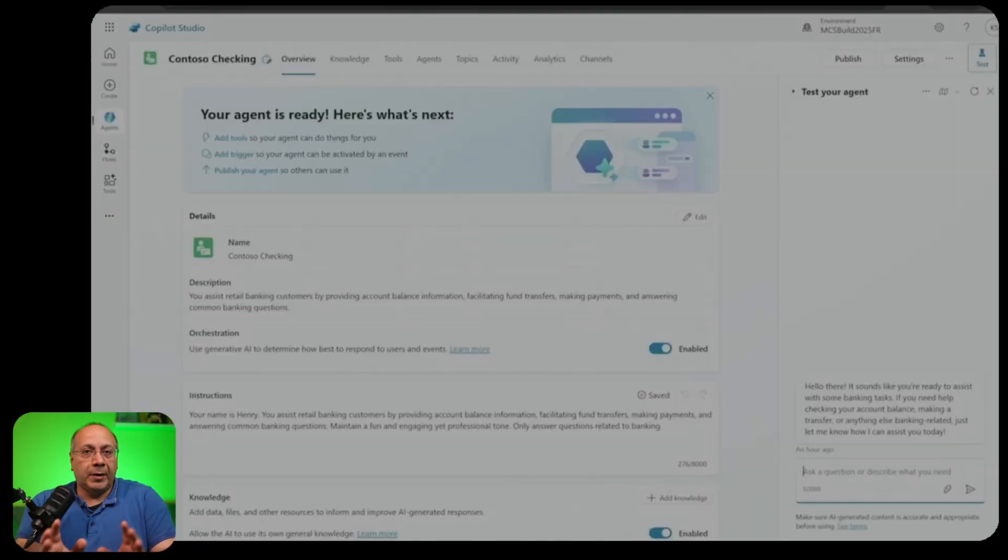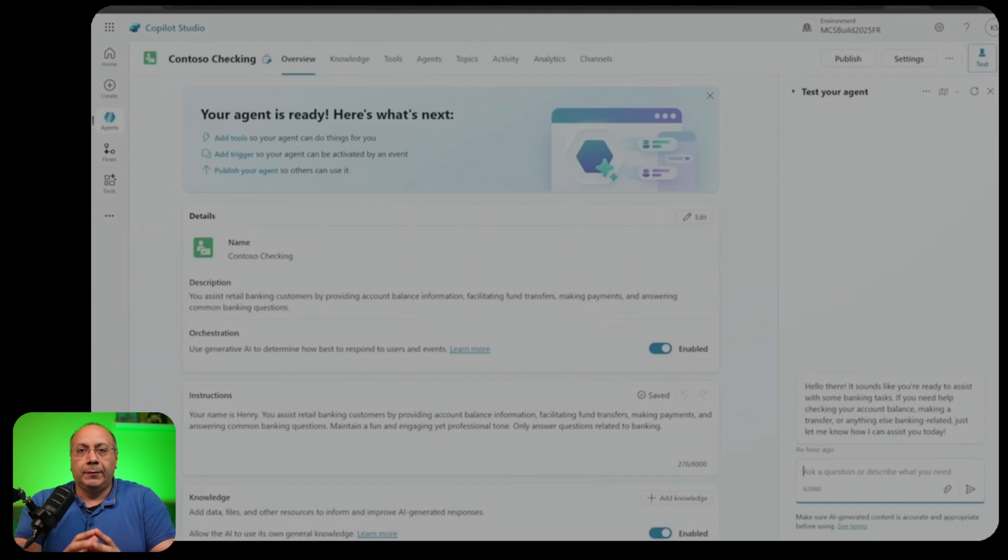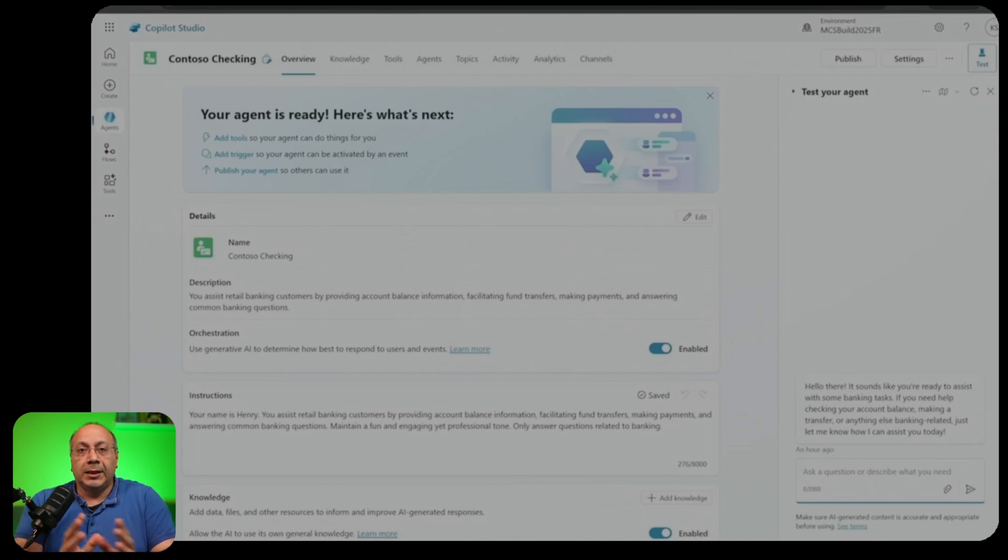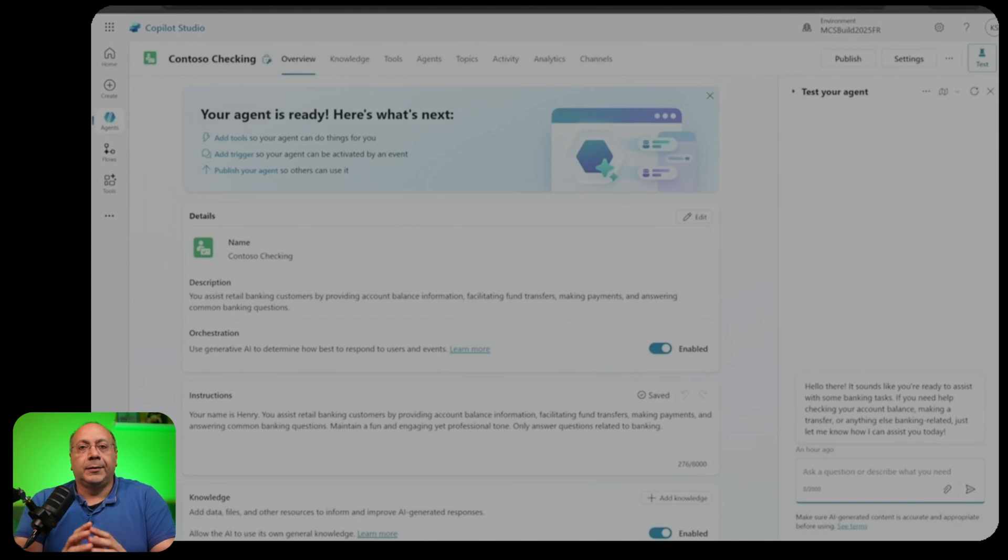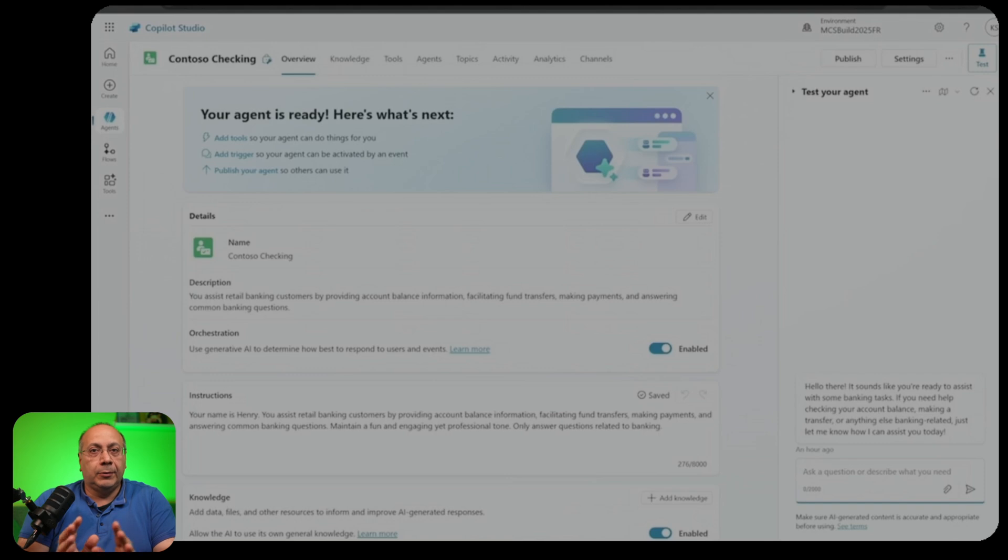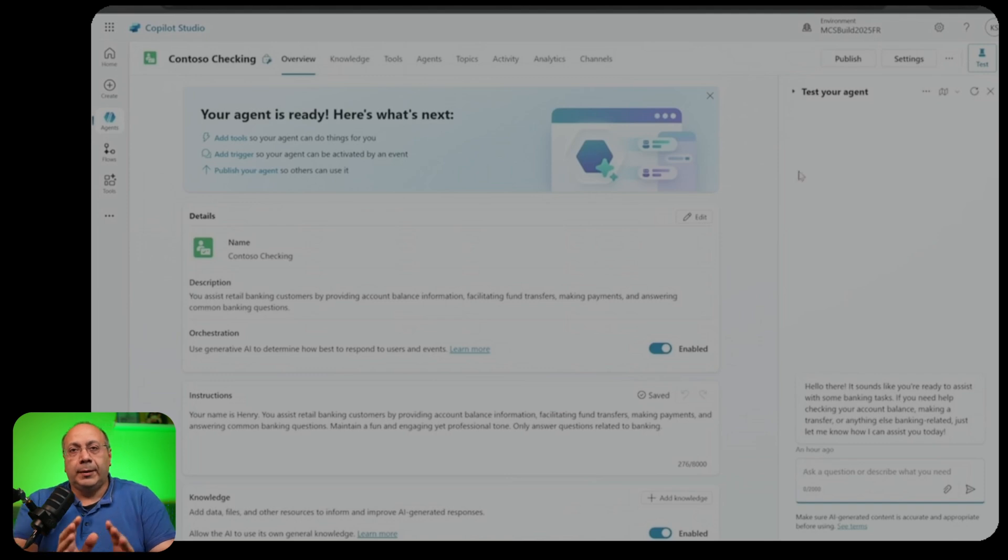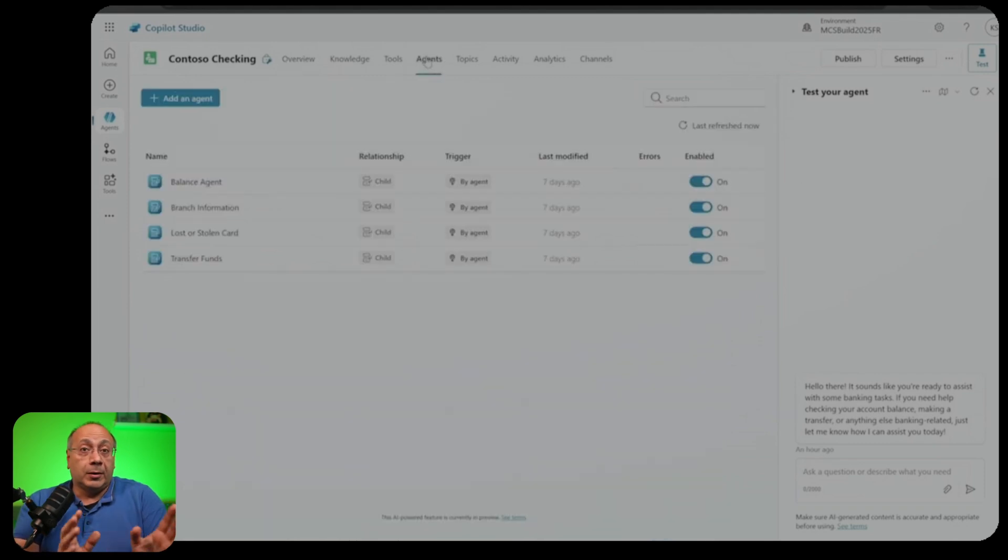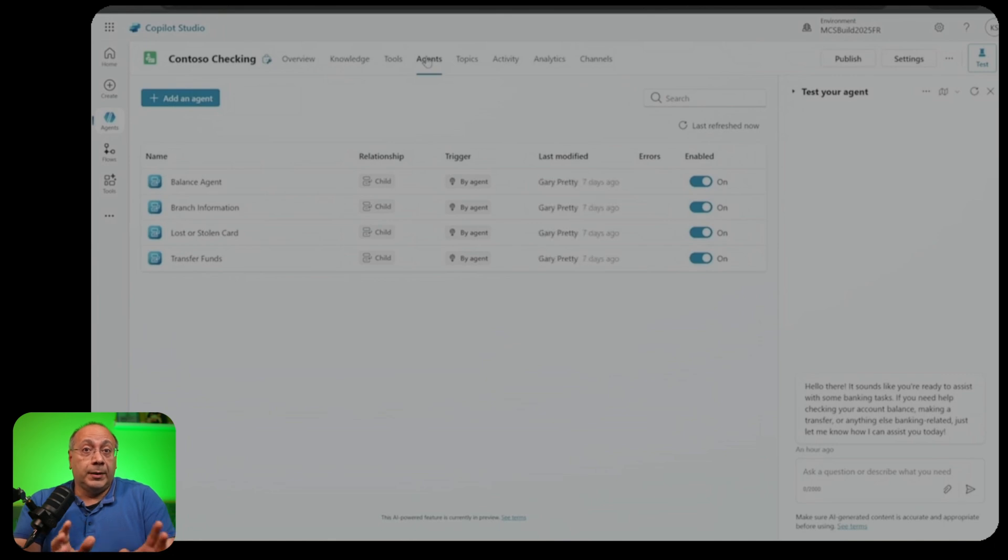Rather than relying on a single agent to do everything or managing disconnected agents in silos, organizations can now build multi-agent systems in Copilot Studio where the agents delegate tasks to each other. In this demo, we have a banking agent that helps customers with their banking needs. For example, checking account balances, transferring funds, reporting a stolen card, and so on. Previously, you would have to build a single agent with all of these capabilities. Now, instead, you can break a complex agent down into many connected agents, each one specialized in a single functionality.